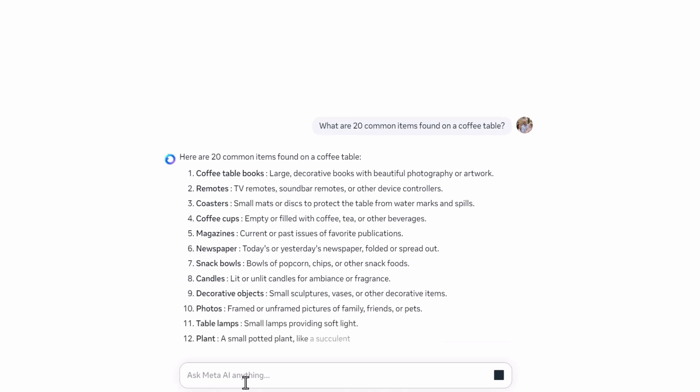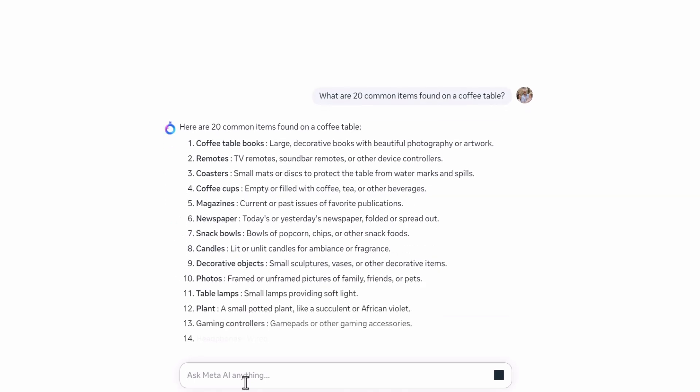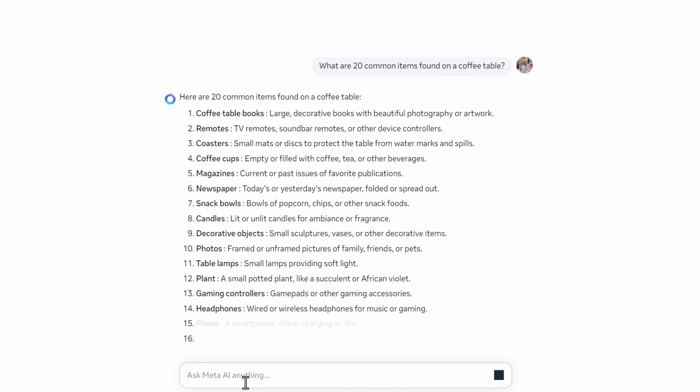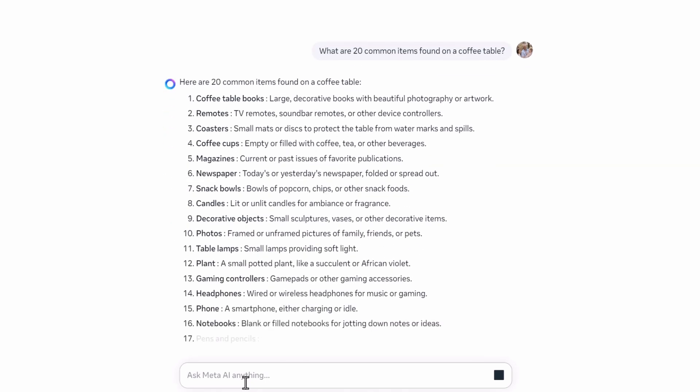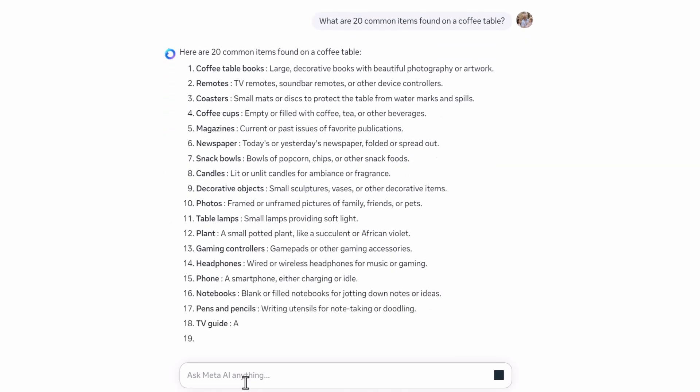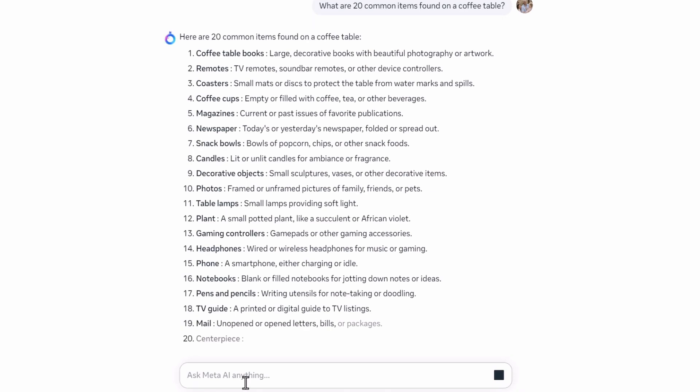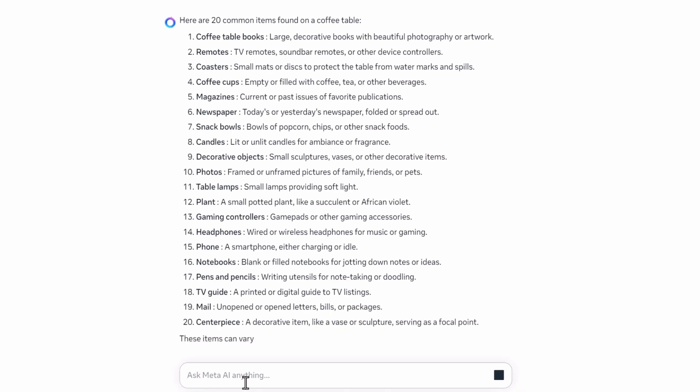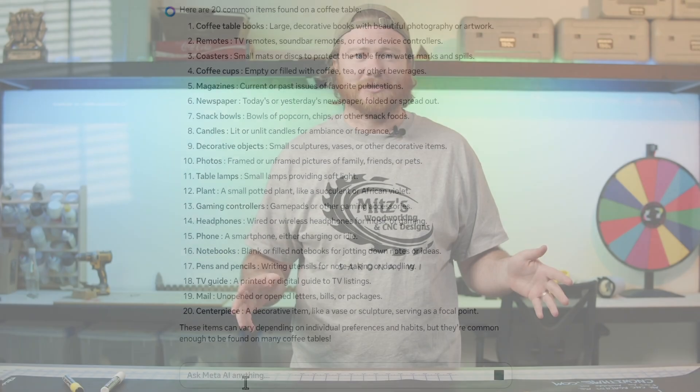I honestly and sincerely am asking right now — does anybody out there still have a TV guide? I probably haven't seen a TV guide in well over 15 years, but hey, maybe some people out there have TV guides and they keep them religiously on their coffee tables.